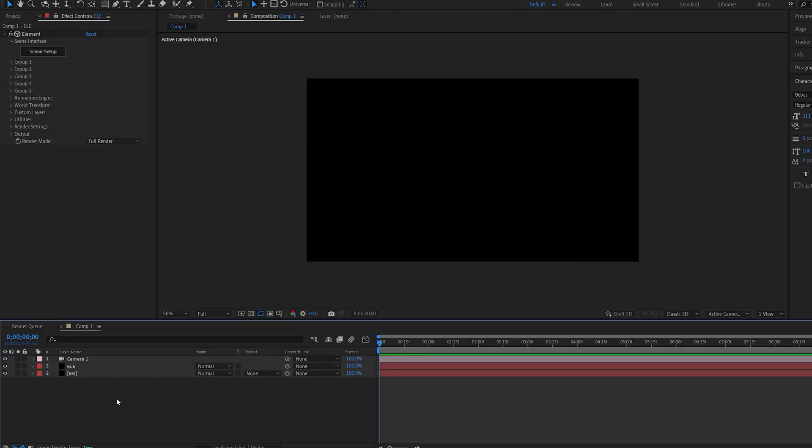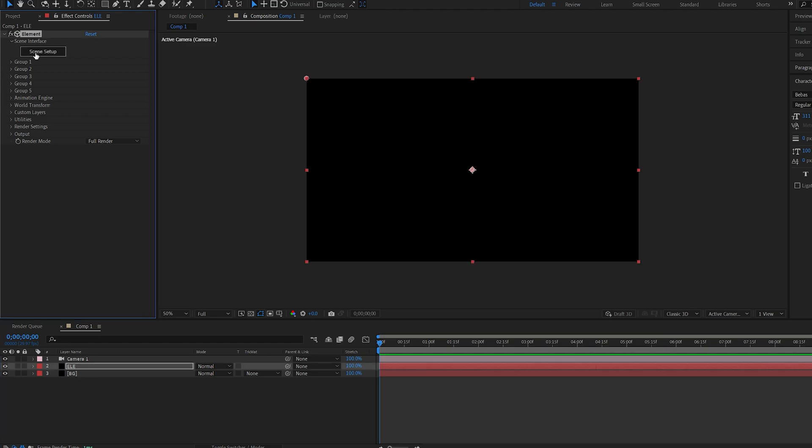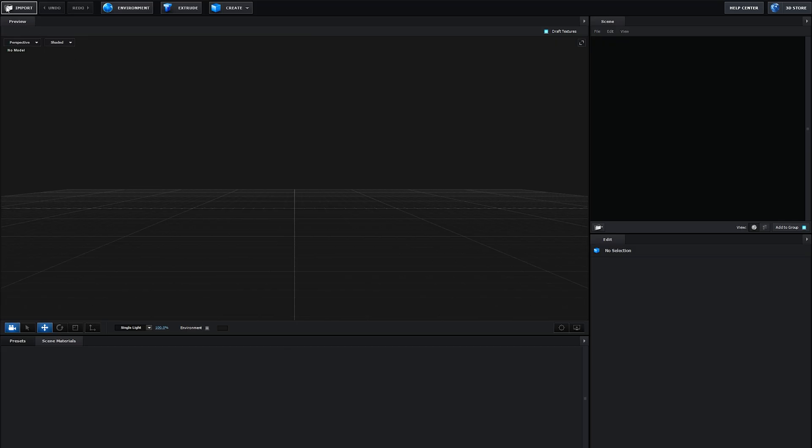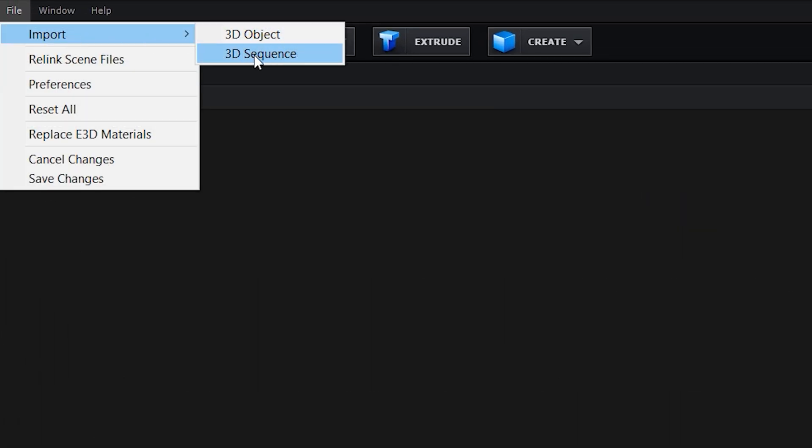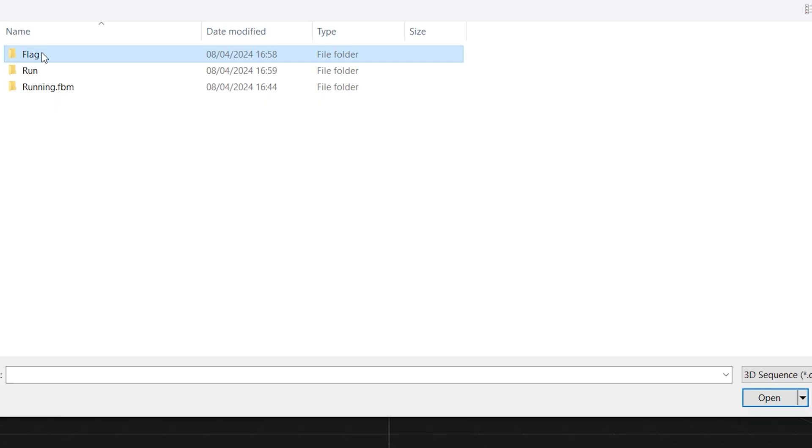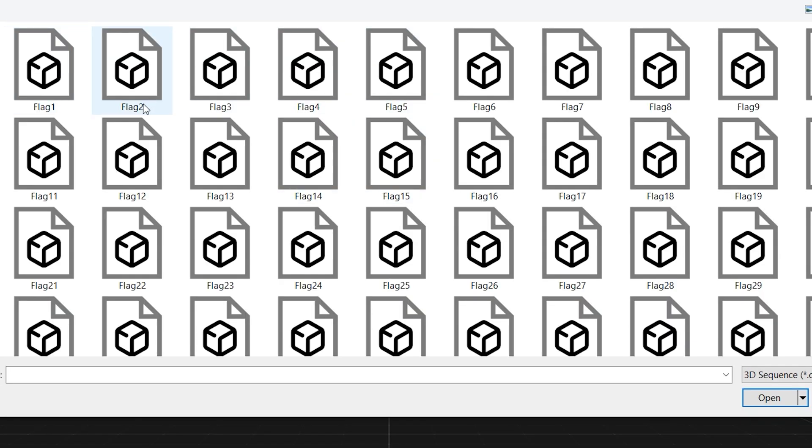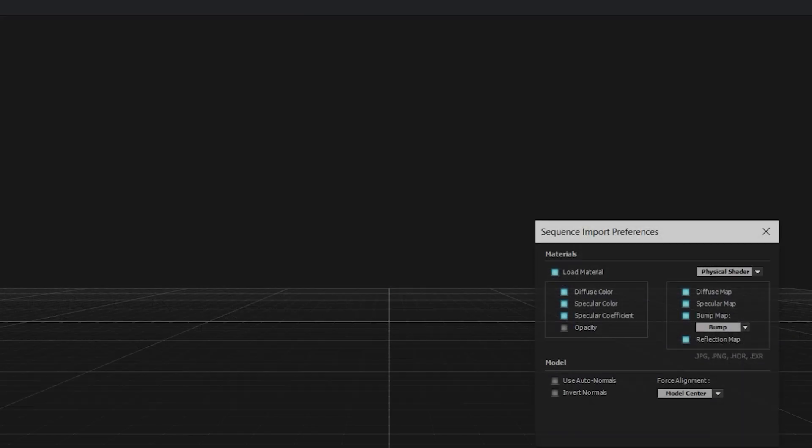Now let's head over to After Effects and go into Element. Here, under File, Import, you can see we have 3D Sequence. All you have to do is locate that folder, choose the first file, and click Open.